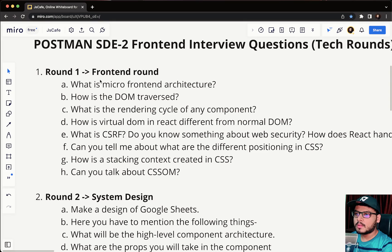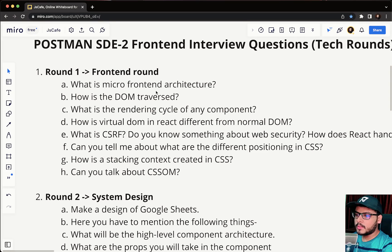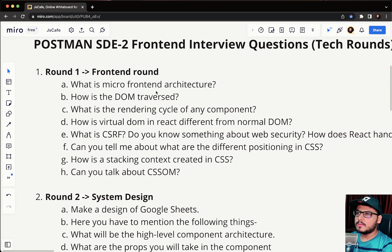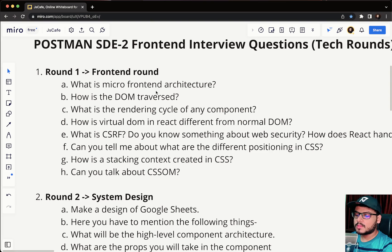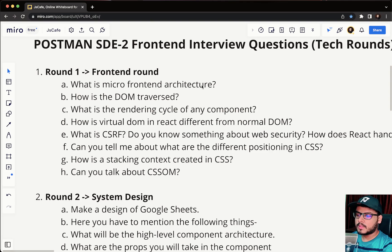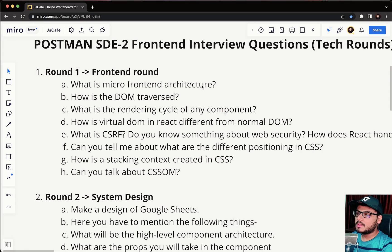The first question was what do you understand by micro frontend architecture. They can talk about monolith repos, micro frontend repos. You should have understanding of how monolith is different from micro frontend architecture and what are the various other methods to maintain a project.